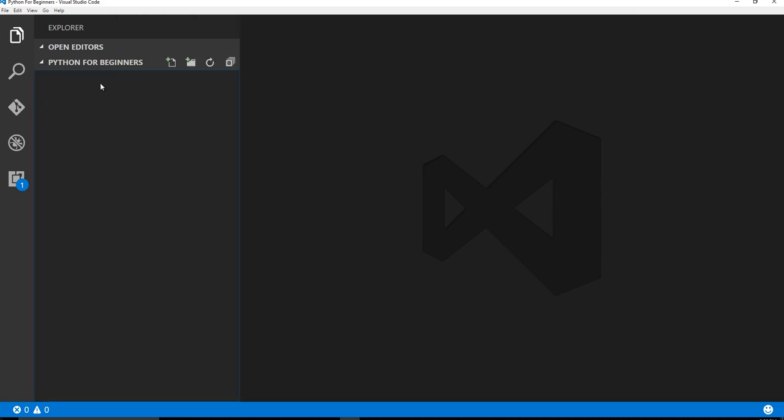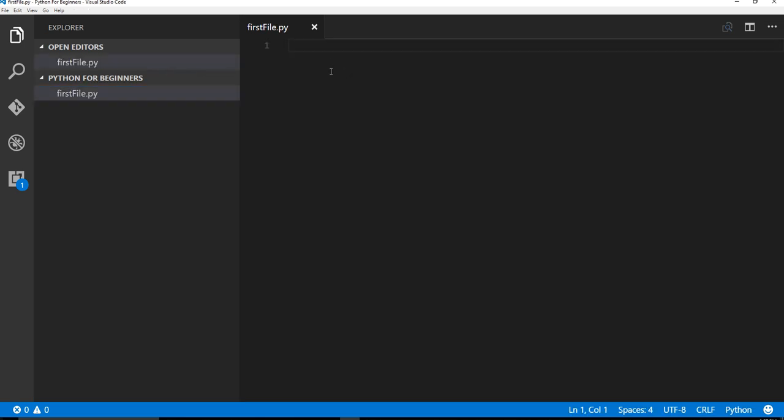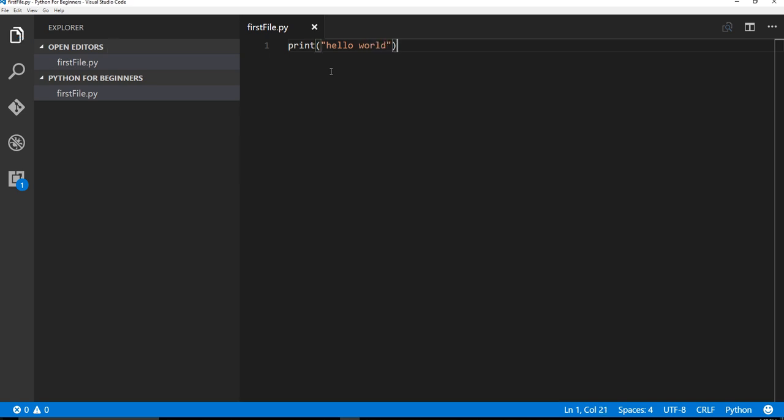So this new file icon, I'll click on that. Let me close that. All right, now we just need to name our file. So we'll say firstfile.py. Okay, and now we say print hello world.